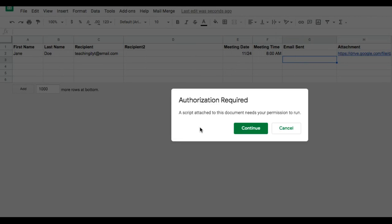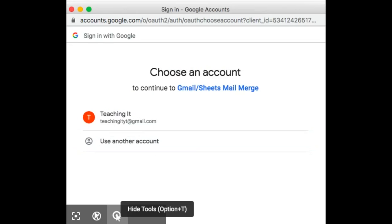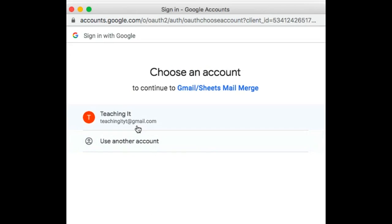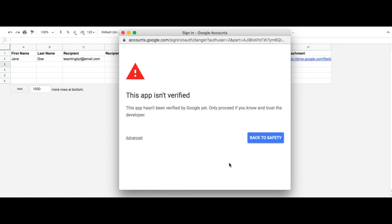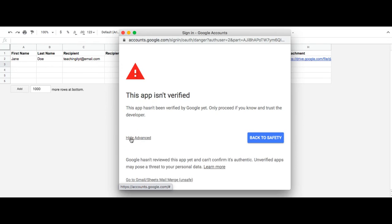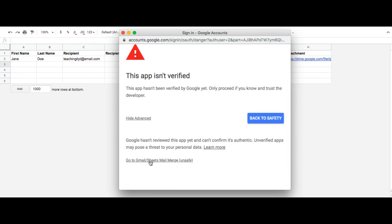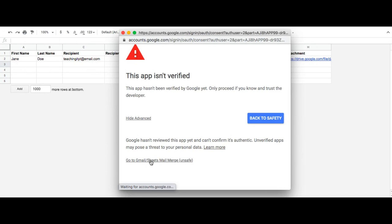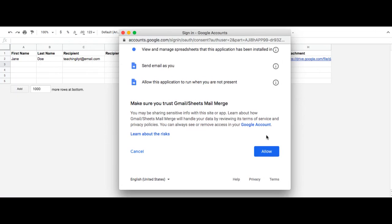When I do that, it's going to ask me to authorize the script. The way scripts work is it needs access to your email and needs to be authorized. With any script, whether you wrote the script yourself or whether you got the script from someone else, it always needs authorization. You just click on Continue and then click on the email. This notice will pop up. It's standard protocol for this to happen. You just click on Advanced and then click on your sheet and give it access.